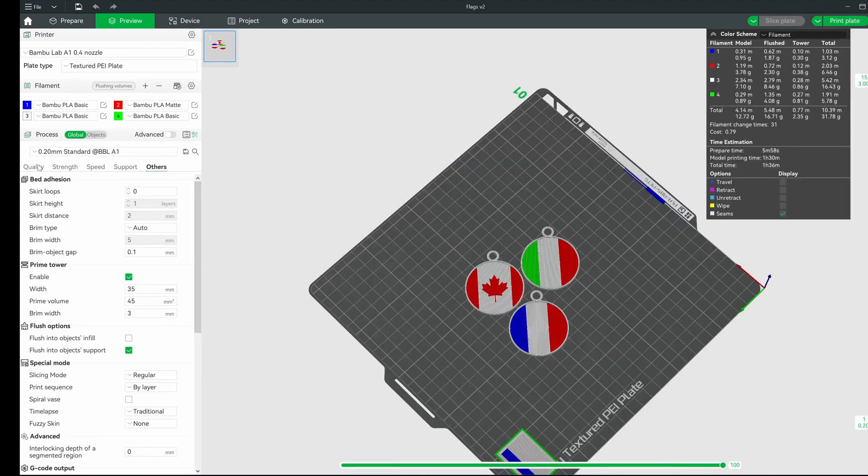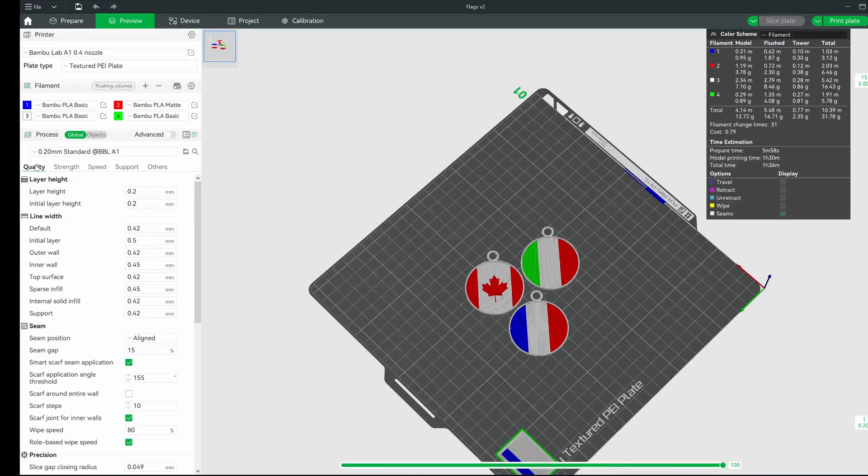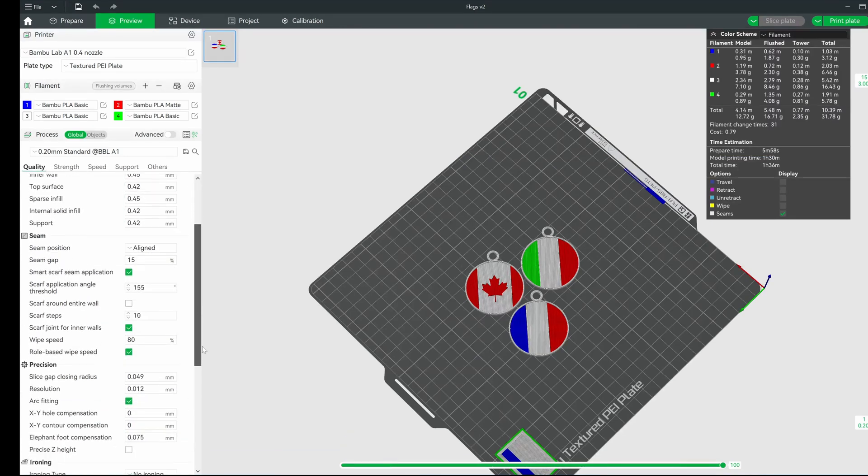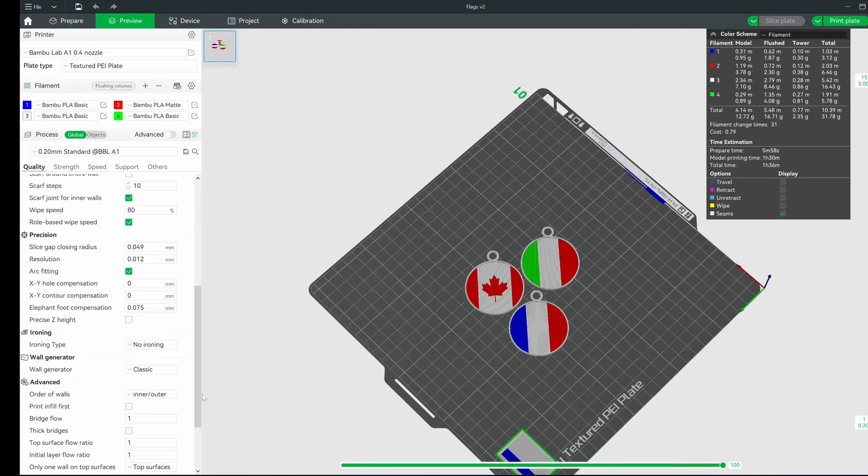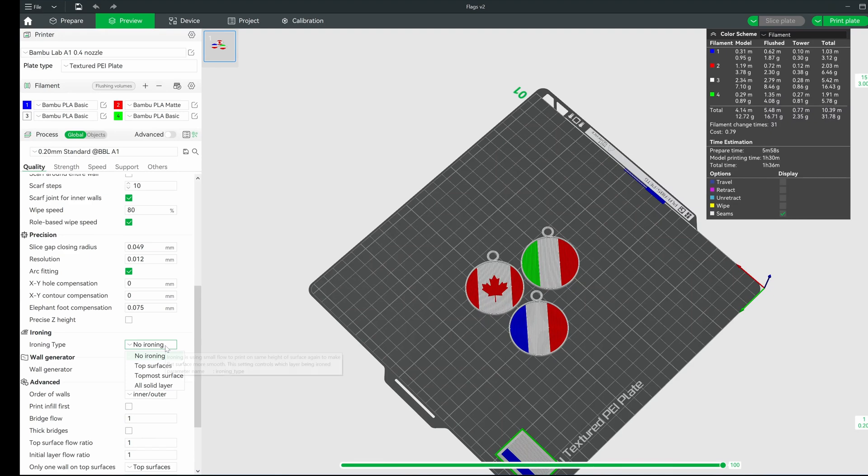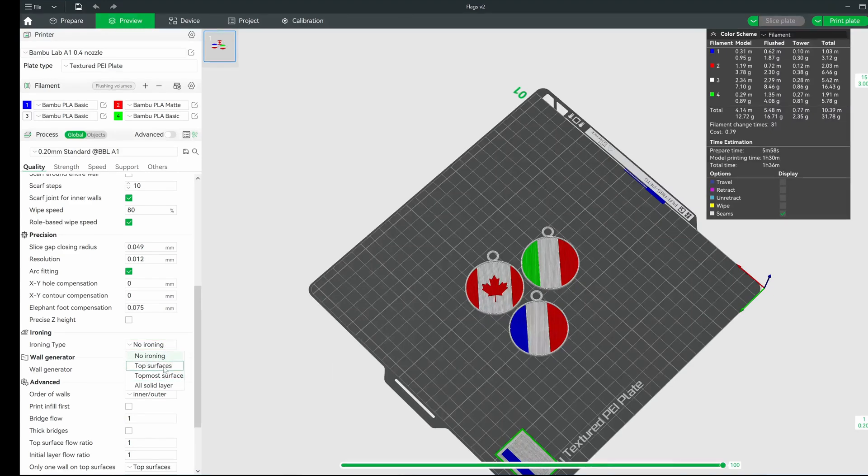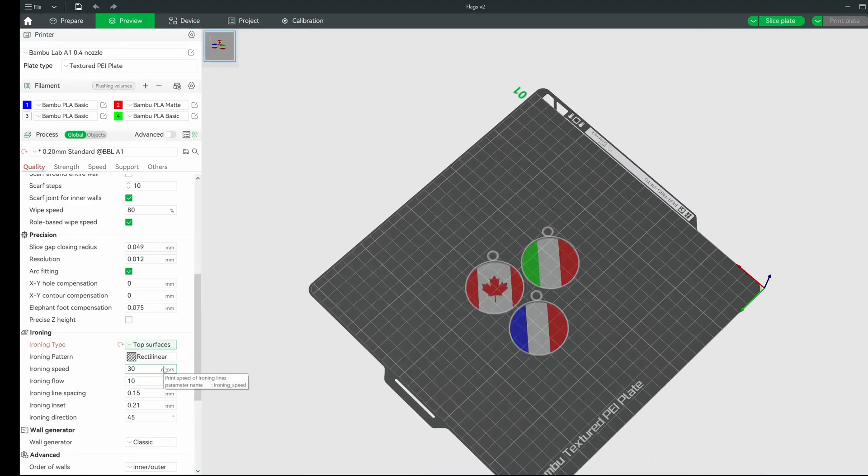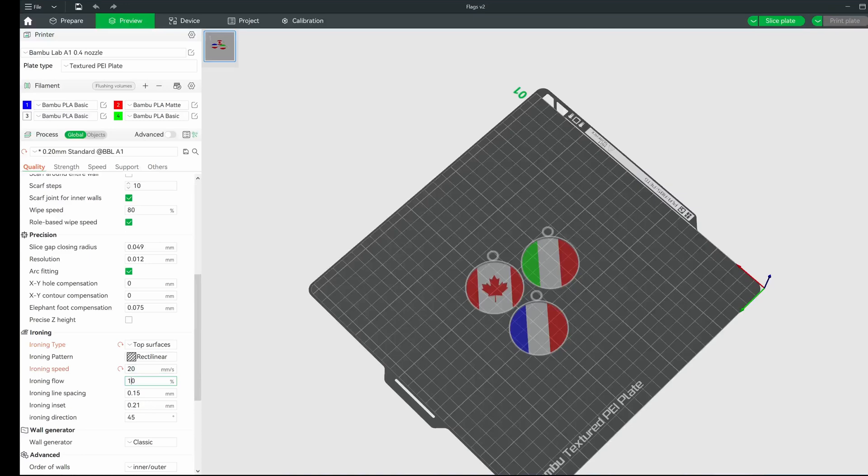After doing a little bit of tweaking, one thing I'd like to do is turn on ironing to get the top surfaces smooth. Since this is going to print two-sided, one side will be facing down on the print plate, and that will take care of making that side smooth. The tops, however, will end up with layer lines if we don't do something about it. So I'm going to turn on ironing to try to get the smoothest top surfaces that I can.